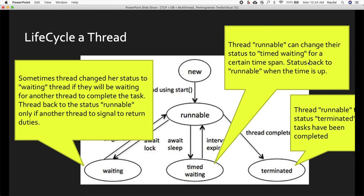A thread also has a time-waiting status — a runnable thread can change its status to time-waiting for a certain time span, then return to runnable when that time has passed. When your thread is in the terminated status, it means your thread has finished and will not run again.